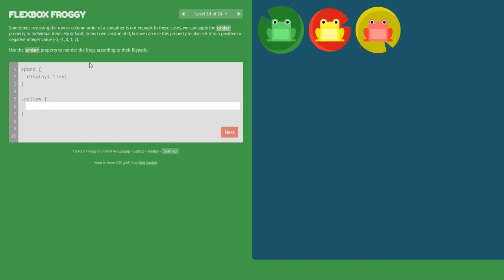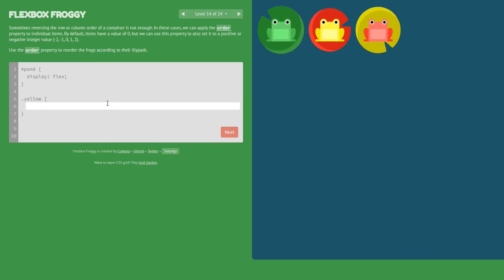Level 14: now we will use the order property. The green frog is in the correct place, but the yellow frog is not — the yellow frog must move one position to the right.